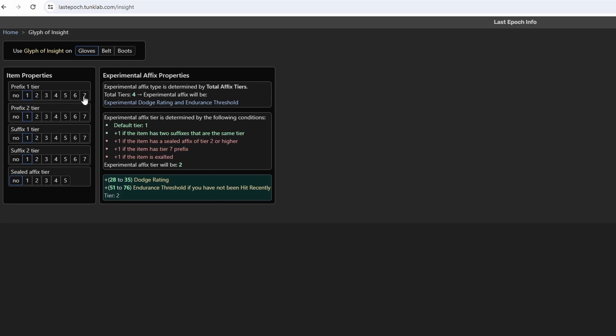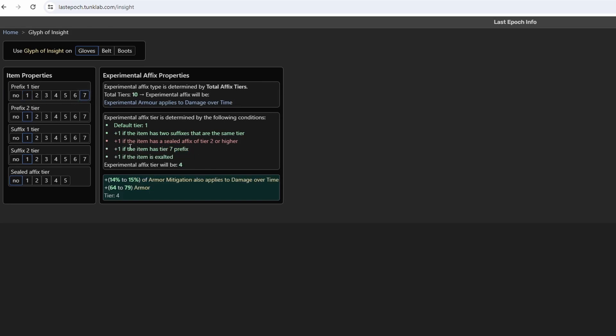Basically, if you see the requirement for the tier of the experimental affix, one of them is the item needs T7 prefix. T7 prefix you can only get from drops, that's why the loot filter is there to guarantee one match. The suffixes I think are easy enough, as long as the suffixes are tier 5 something like that.